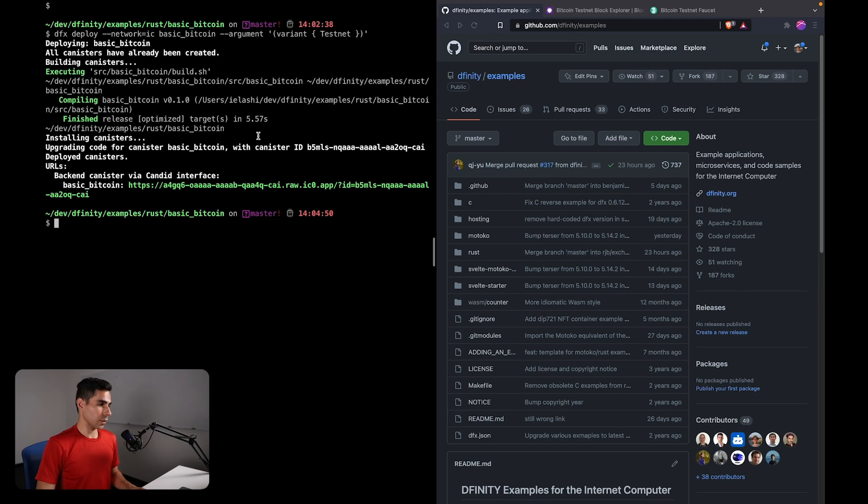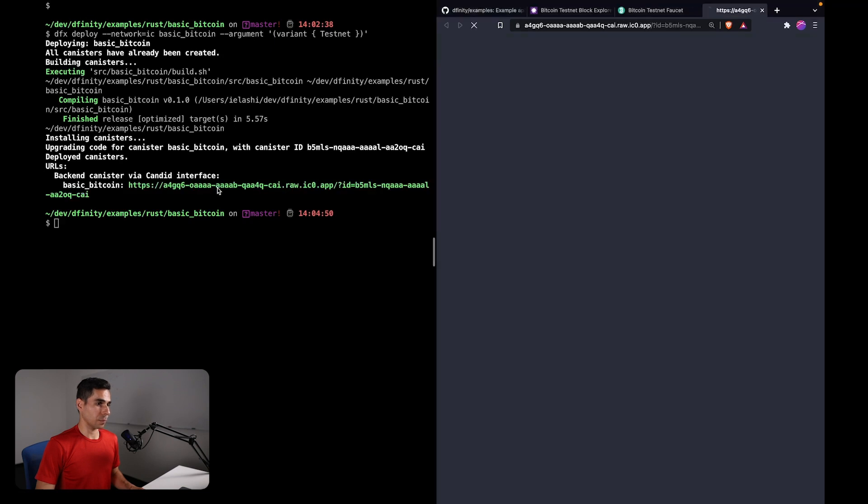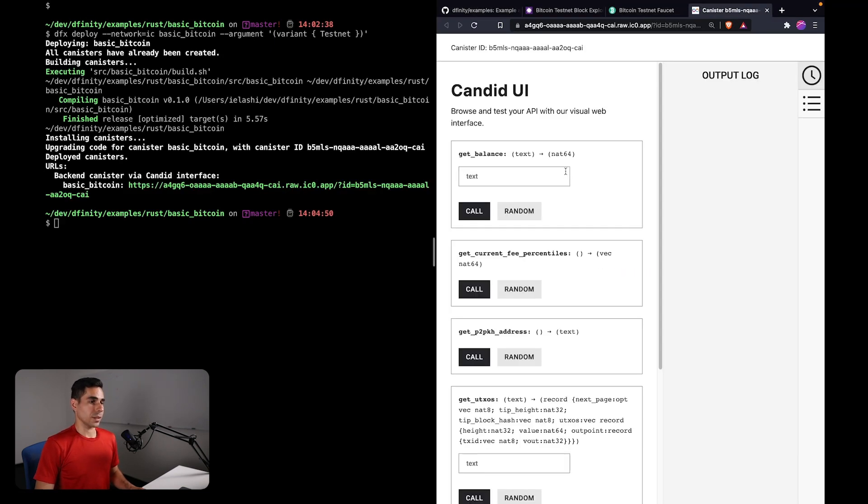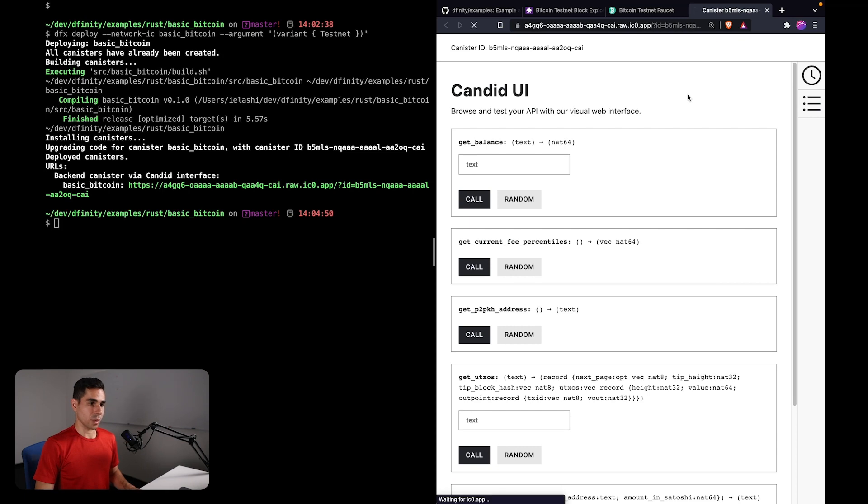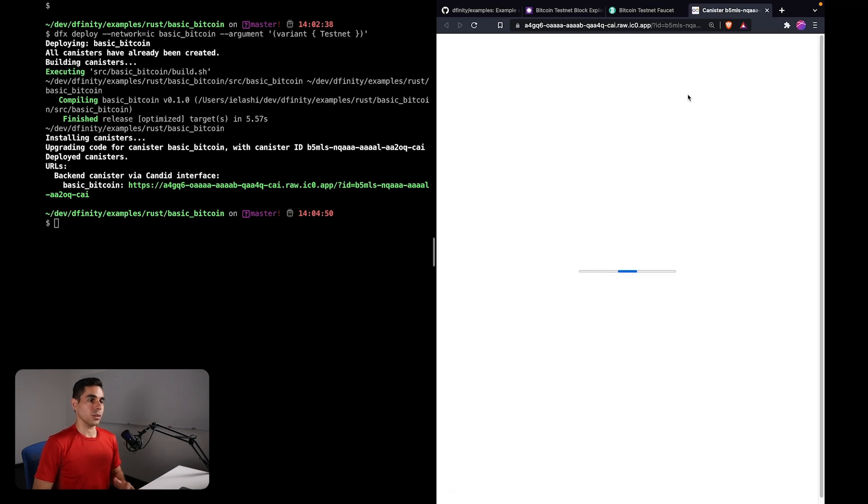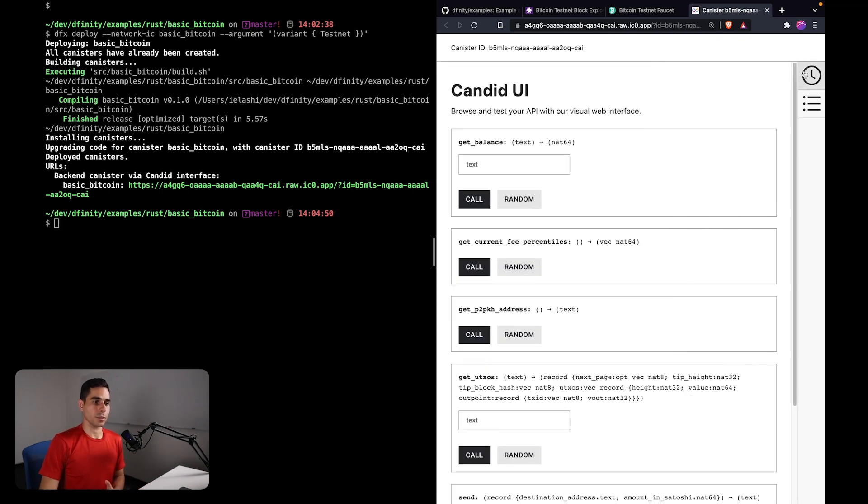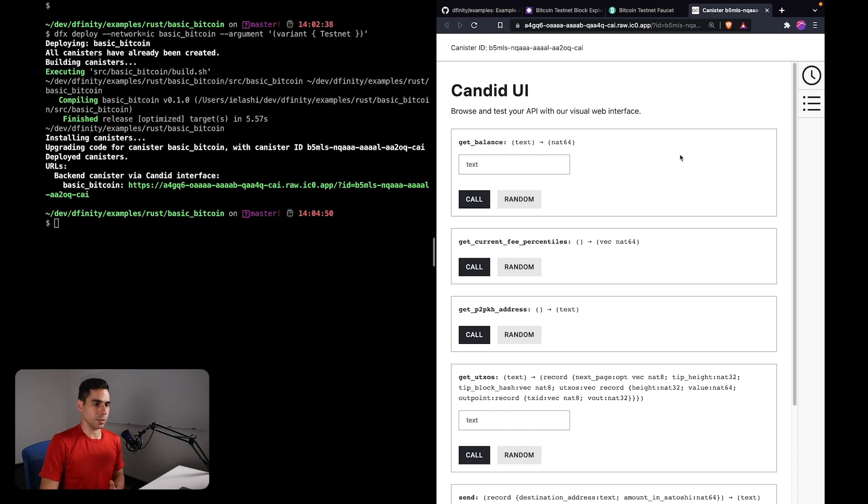Okay, so now I can access the interface of this canister using this link. This is opening the Candid UI, which is a graphical UI that you can use to interact with your canister. You can alternatively use the command line if you wish. This makes it a little bit easier for the demonstration.